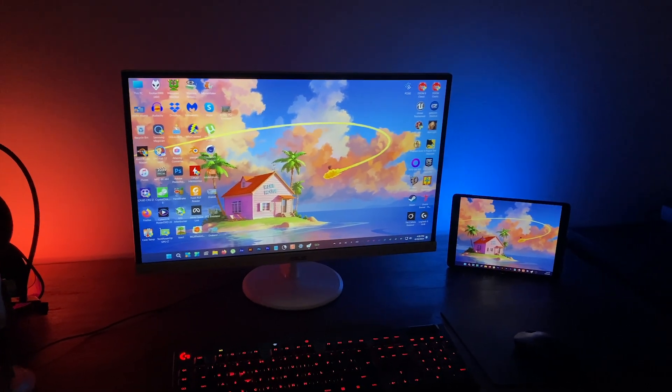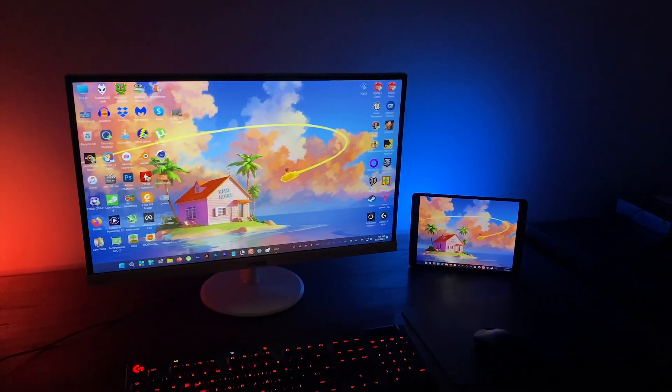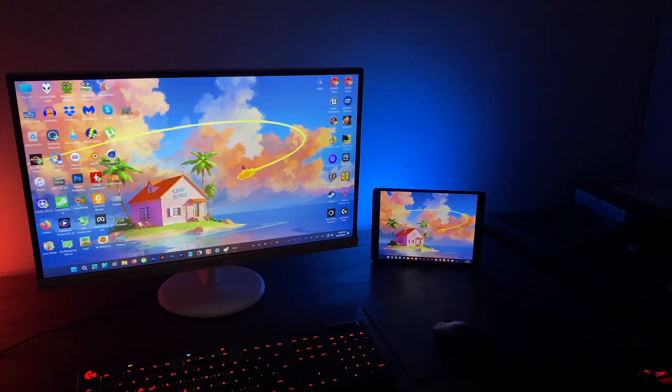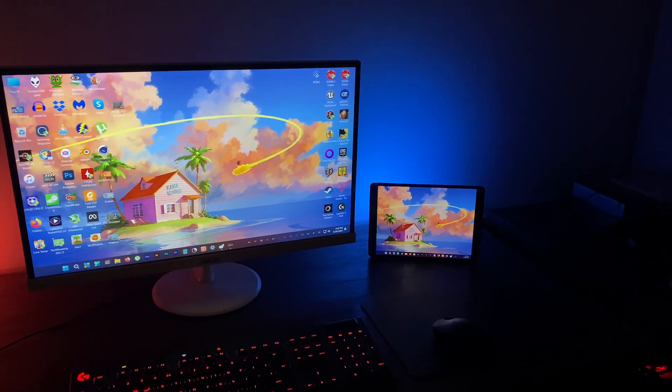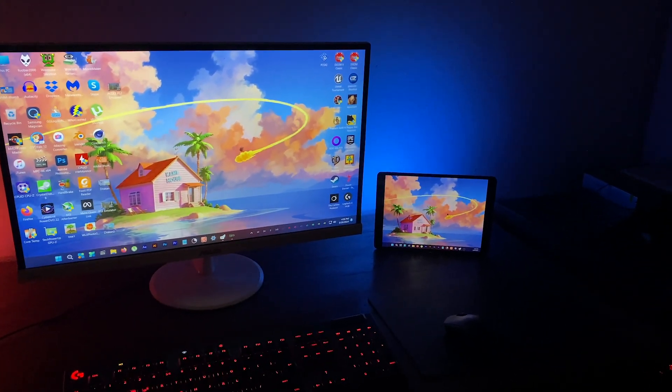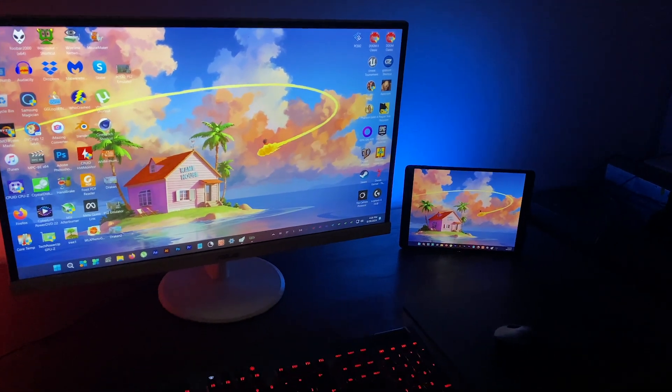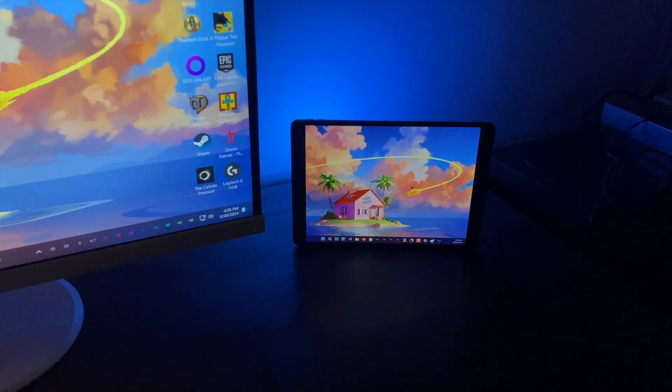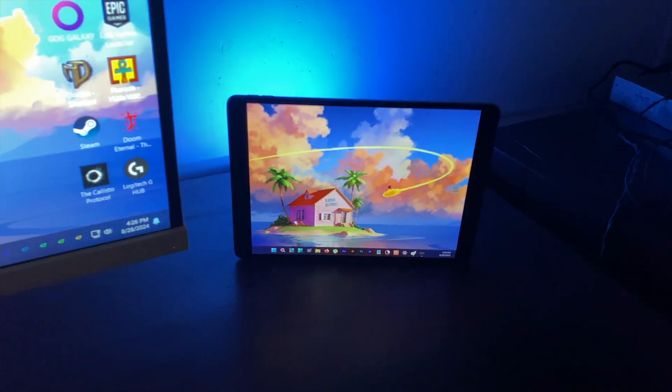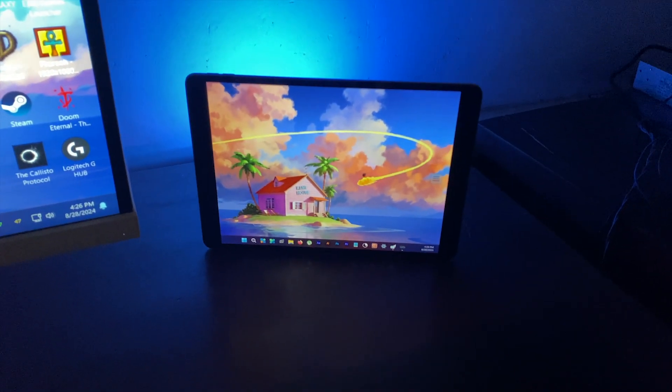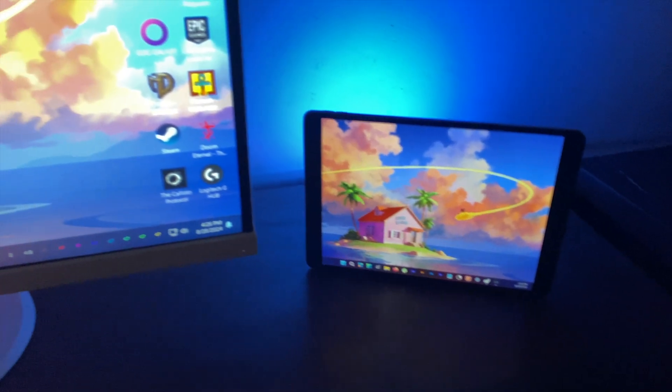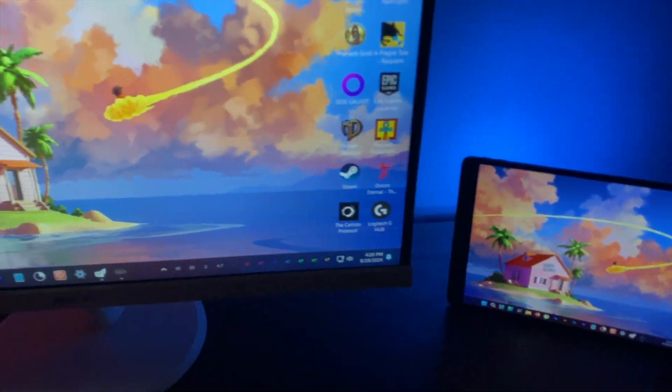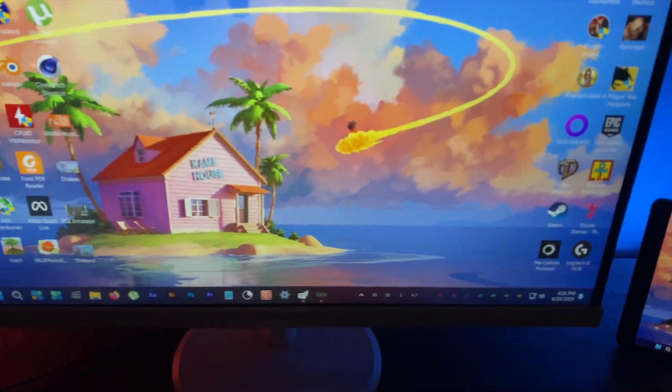Today I'm going to show you how to use an iPad as a second monitor for your PC. This method is totally free and you only need a wifi connection and a free app. Let's go baby.